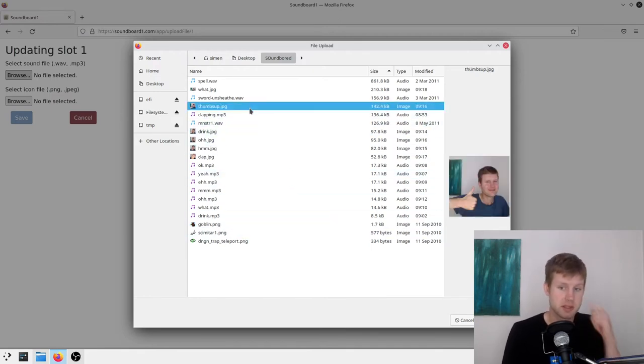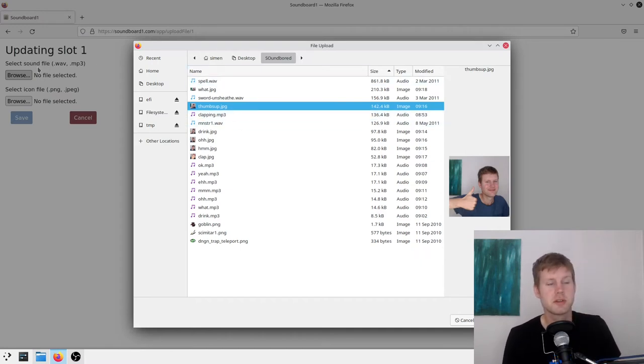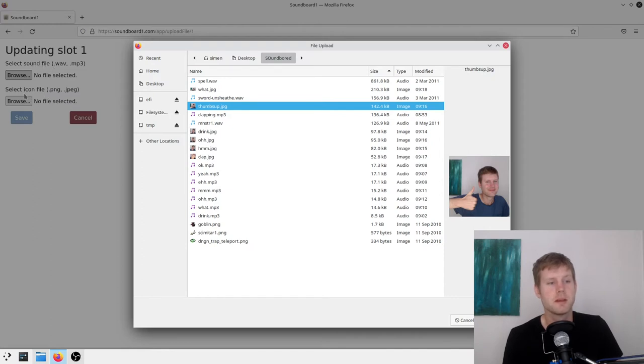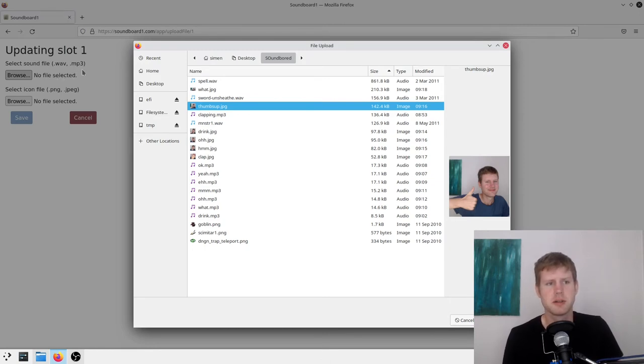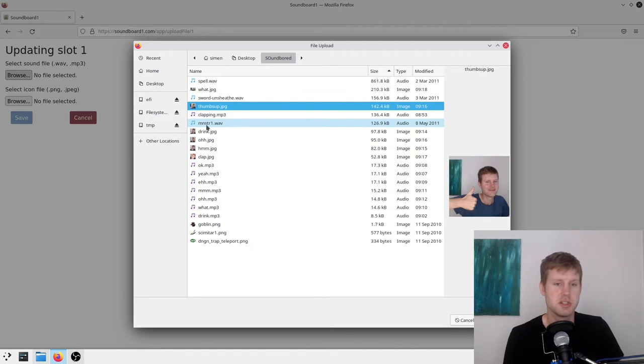Anyways, try to select. So make sure you select the right file for the right slot. So the first one is sound and the second one is the icon file. Might be working with more than these, but I only tested with the WAV and the MP3. Maybe you can try OGG.